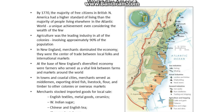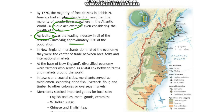By 1770, the majority of free citizens in British North America had a higher standard of living than the majority of people living elsewhere in the Atlantic world, which was a very unique achievement, even considering how few were wealthy. Agriculture was the leading industry of the colonies, involving approximately 90% of the population.